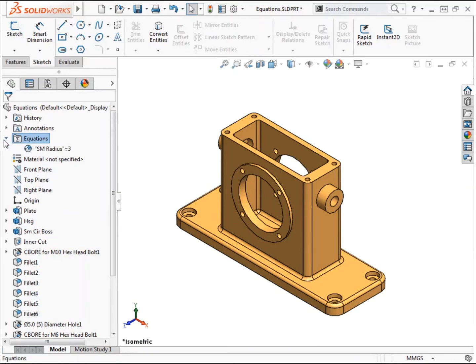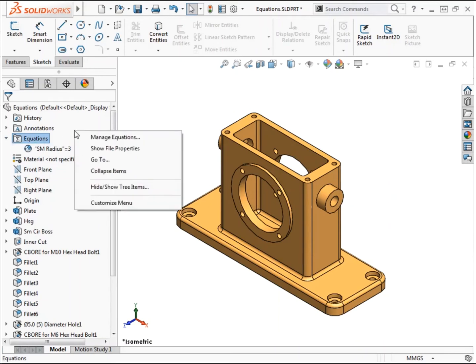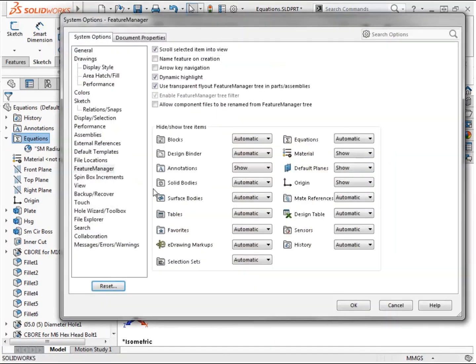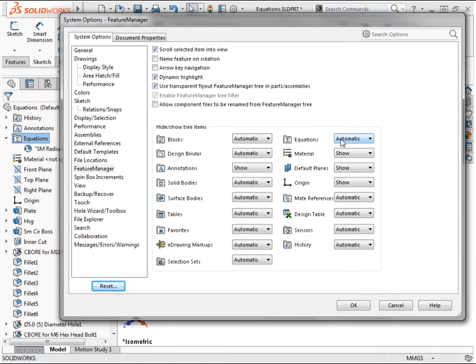The display of this folder is controlled by system options. Right-clicking in the feature manager pane provides a shortcut to access options to hide and show tree items. The default setting is to have the equations folder set to automatically show, which means it's only available when equations exist in the model. But if I prefer to always have this folder shown or hidden, the options in the drop-down menu allow me to accomplish this.